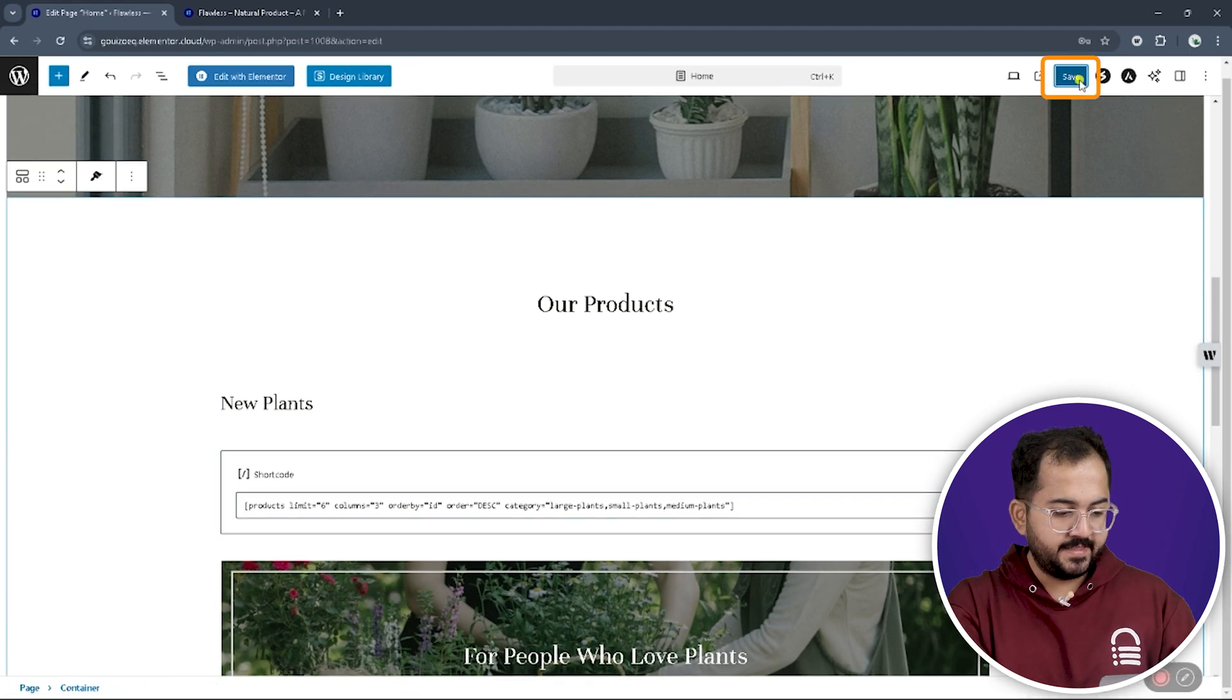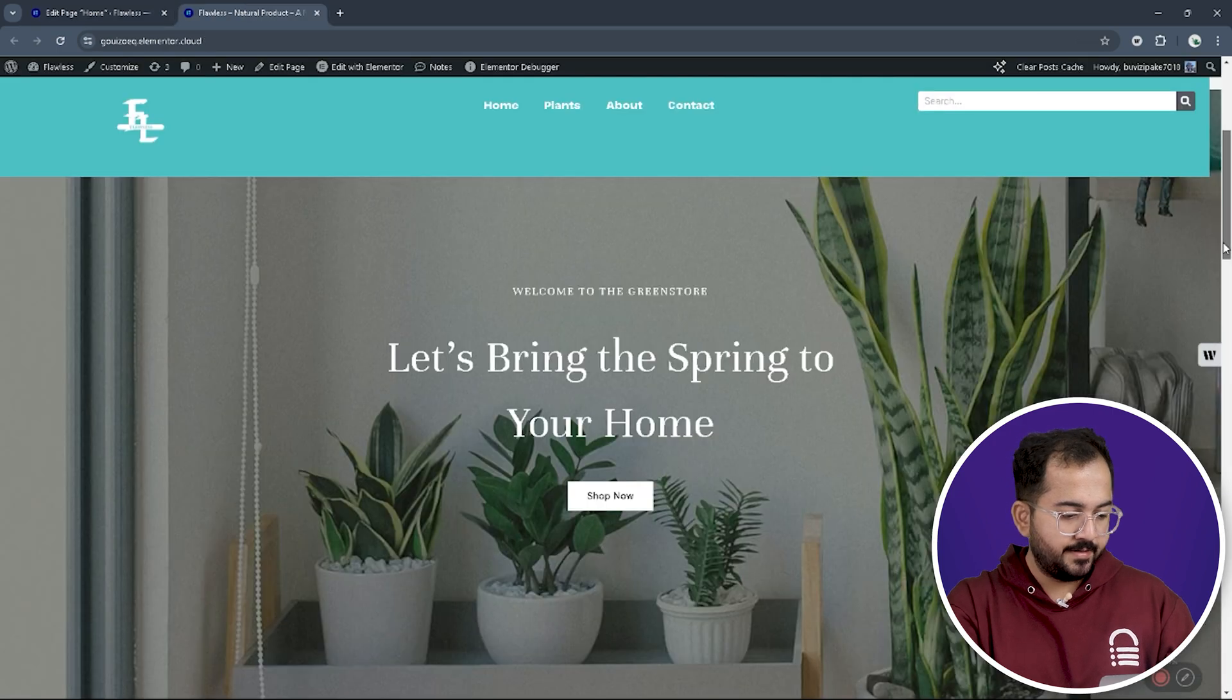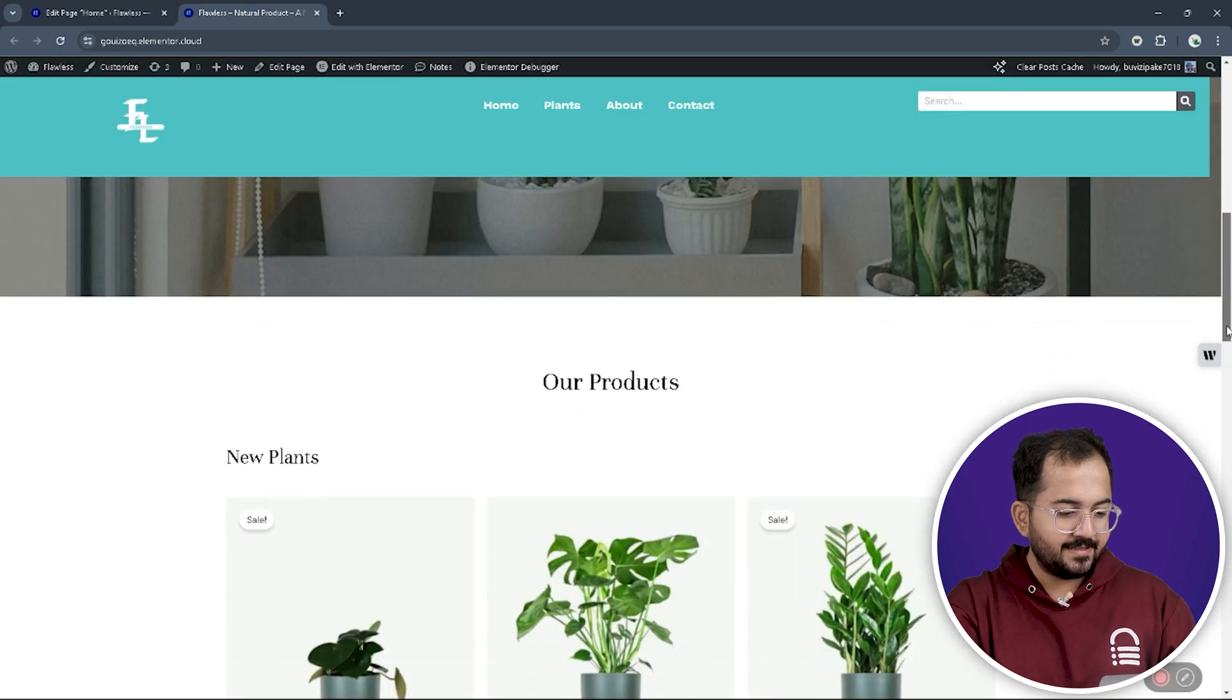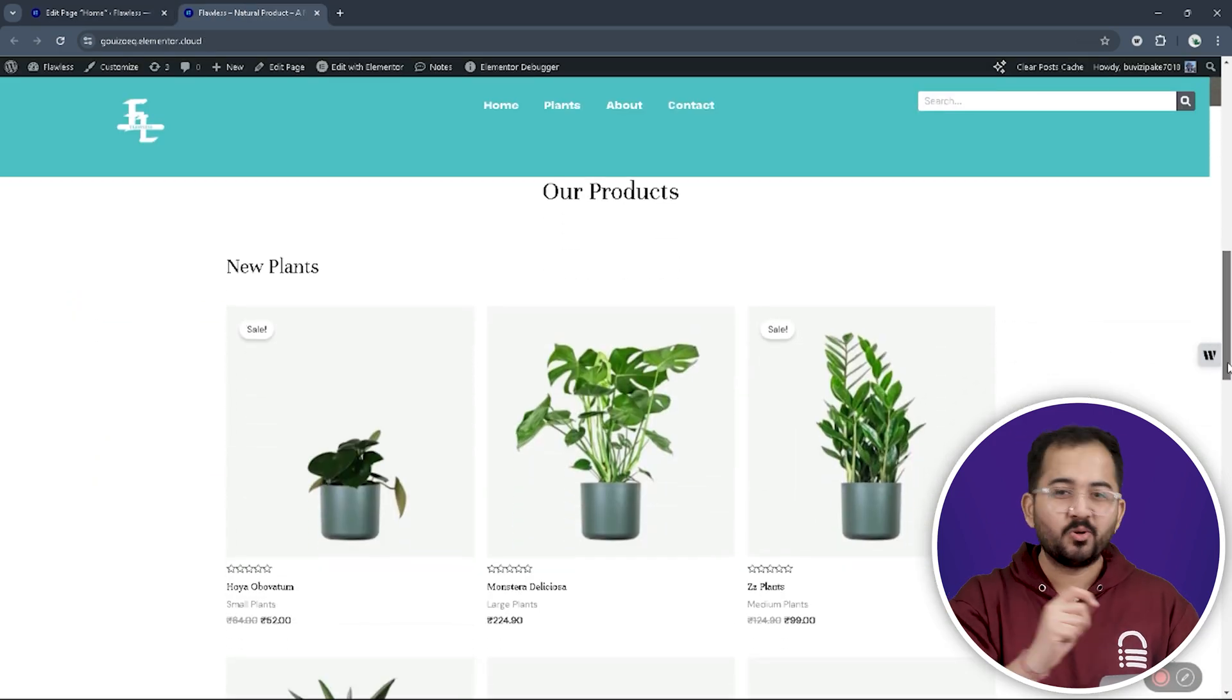Now, when we save and view the page, we can see the updated page with a list of new plants added to our store.